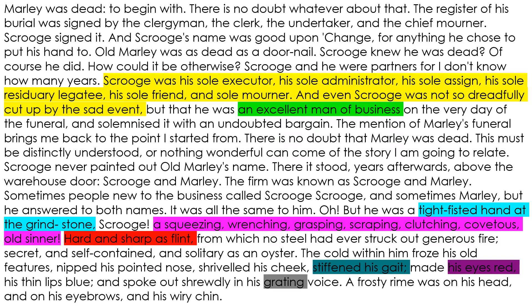The only thing Scrooge feels is that Marley was an excellent man of business. So was Dickens making that parallel — that this Malthusian belief meant people were now obsessed with money and not the soul, the embodiment of what it meant to be human? The image of the tight-fisted hand at the grindstone shows that businessmen like Scrooge were just interested in making money. The long list of adjectives — squeezing, wrenching, grasping, scraping, clutching, covetous old sinner — is really important. He's a covetous old sinner because those were sins; coveting somebody else's property was a sin. So Scrooge has very much lost his moral way.